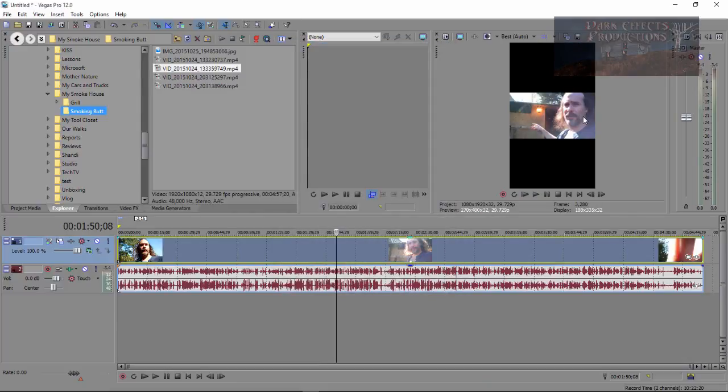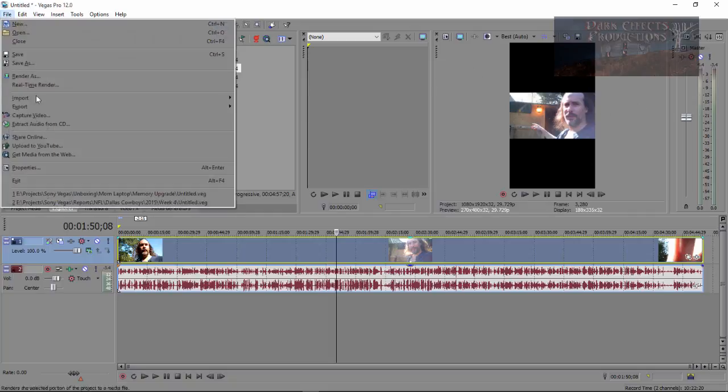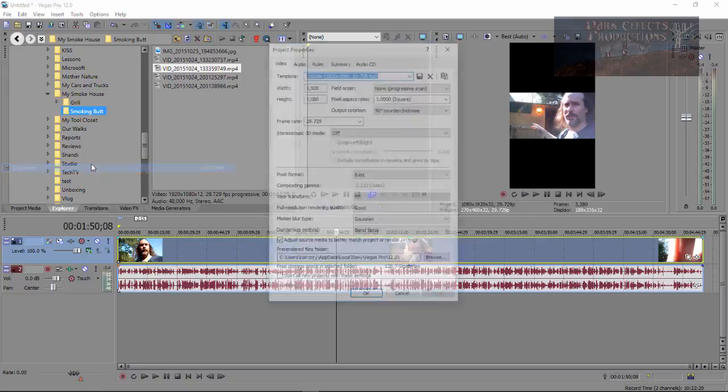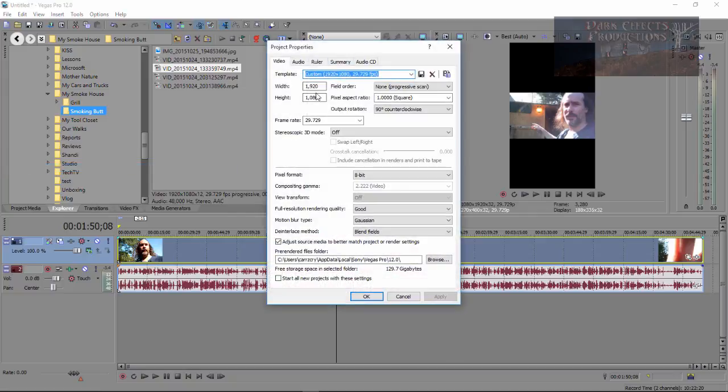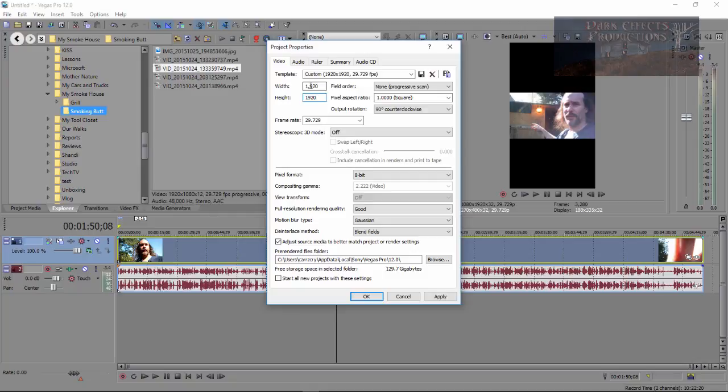However, we got this black bar up top, black bar down bottom. Next thing we want to do is come over here to file properties and then copy 1080 and change that to 1920 and then put 1080 up there.